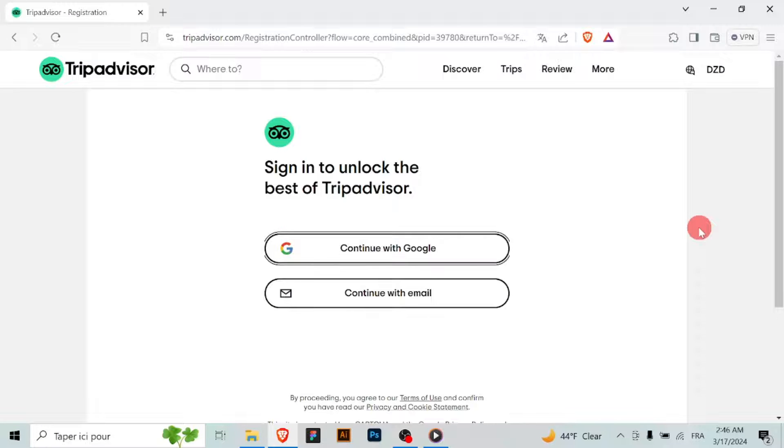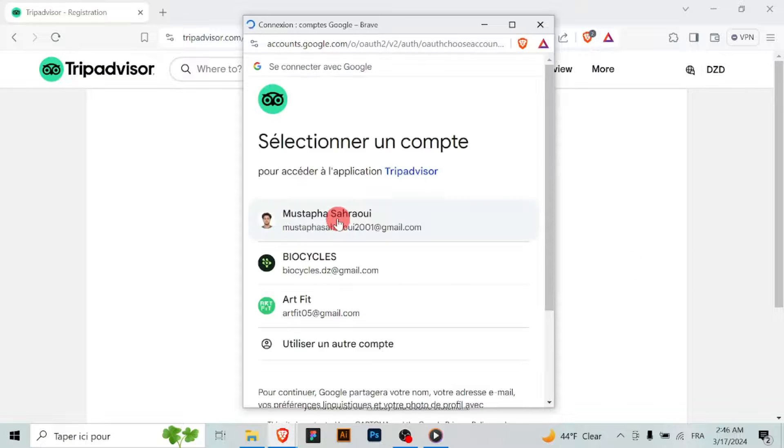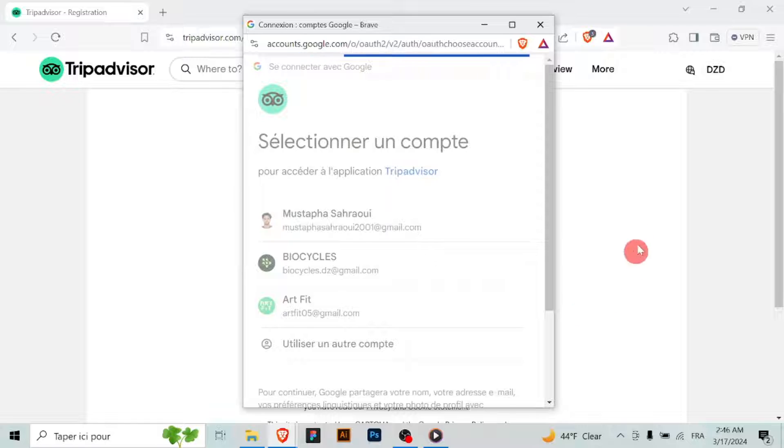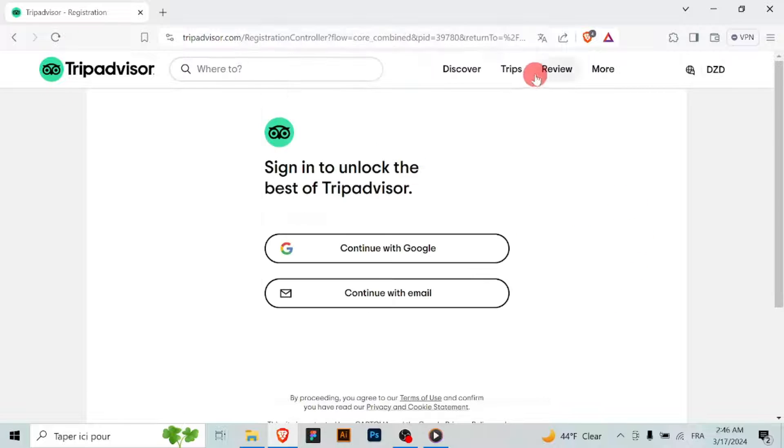Once logged in, locate the account settings or profile section. This is typically accessible from the main menu or your account drop-down.